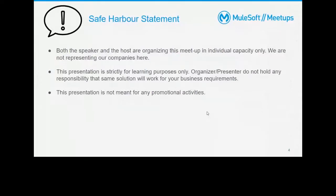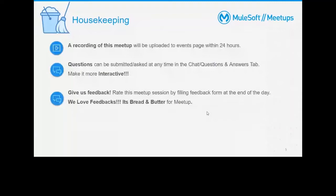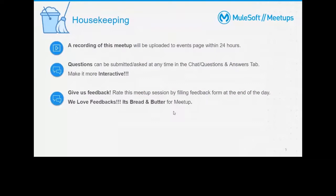For housekeeping: the recording of this meetup will be shared on the meetup page within 24 hours. I'll share the link in the chat where you can also see previous and upcoming meetups. Please feel free to put your questions in the chat and we'll try to answer them all. You can request mic access to make it more interactive. We also request that you please fill out the feedback form once the meetup is over — share your suggestions on next topics and any improvements for the speaker or organizer.